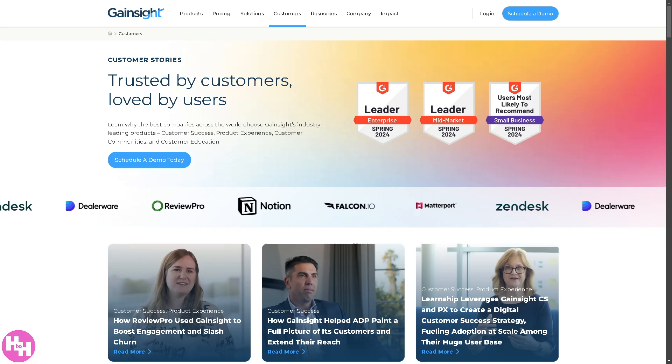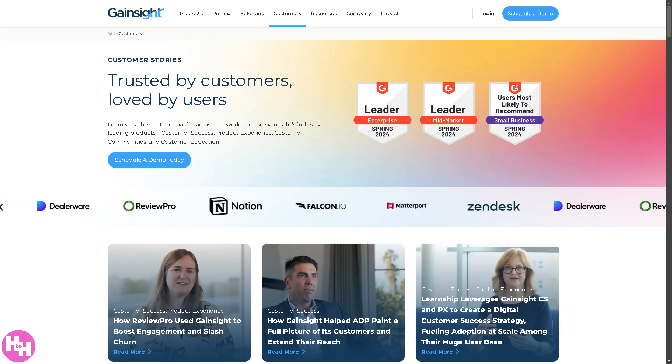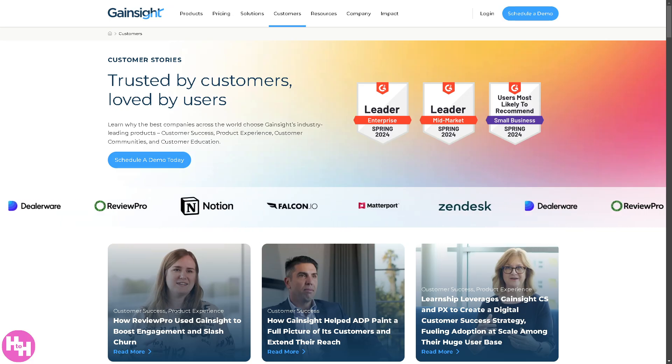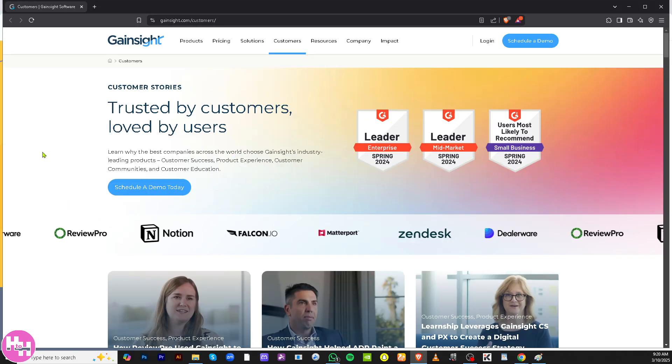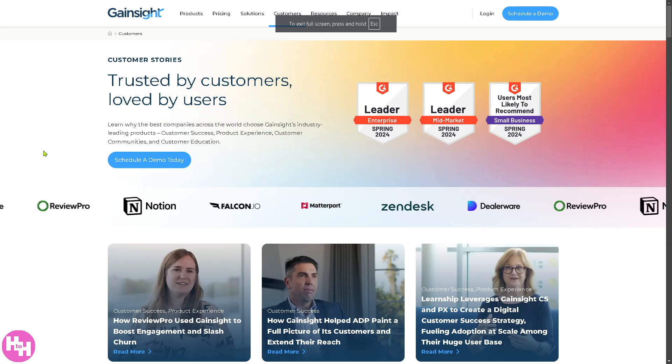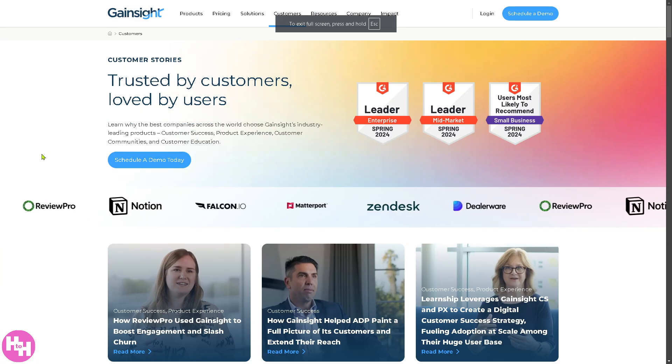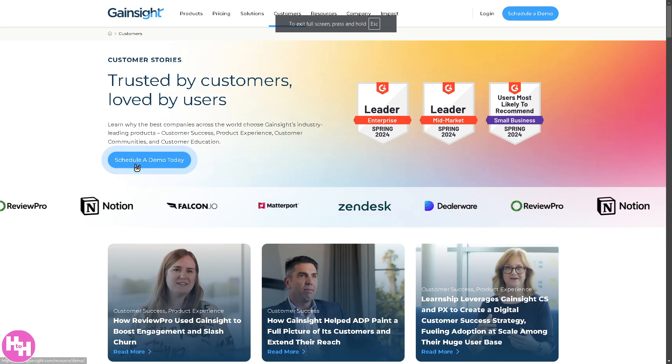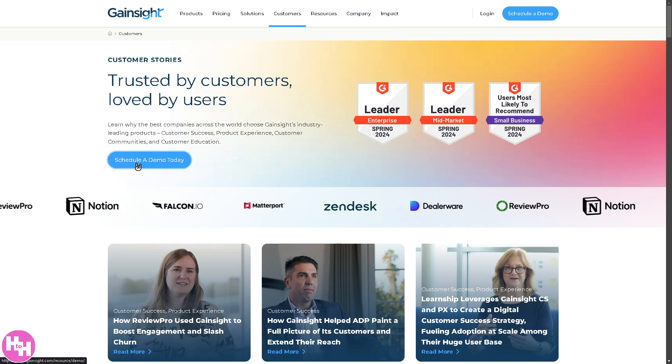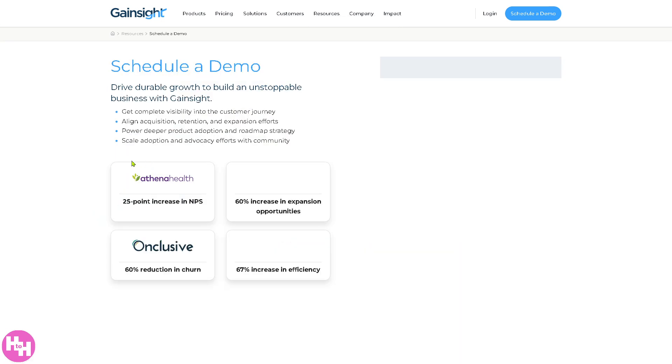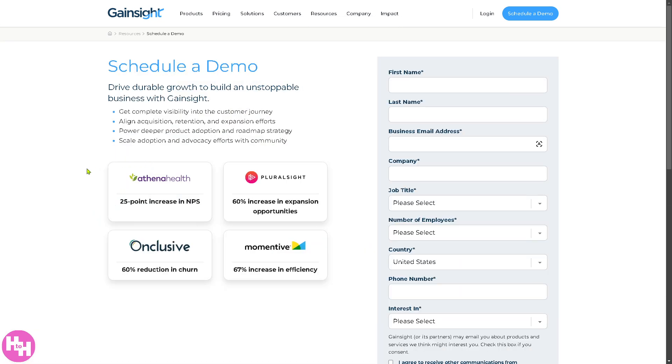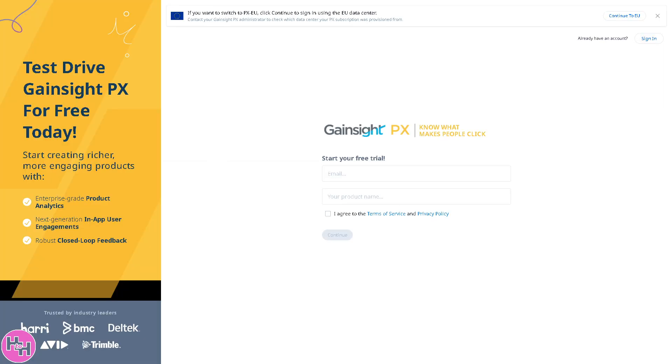The first thing you need to do is visit the official website, gainsight.com. From here, you can click schedule a demo. There's going to be an option here to drive durable growth and build an unstoppable business with Gainsight. All you have to do is provide all the information here. Or you can simply go to the free trial, provide the email, click on continue, and follow the on-screen instructions.